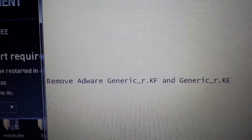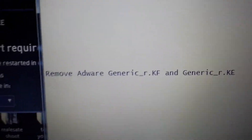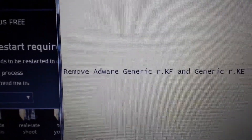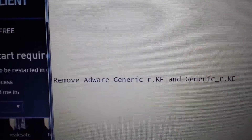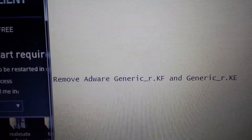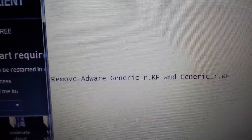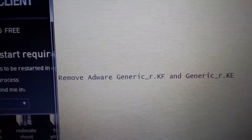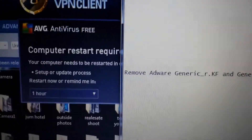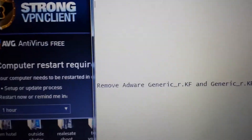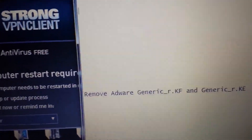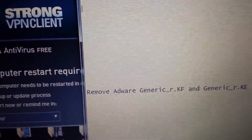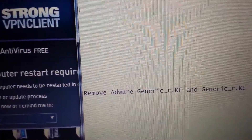Your AVG antivirus software keeps detecting "generic_R" as a virus and you cannot remove it. I'm going to show you how to remove it — it's quite easy. What you need to do is a system restore back to a particular point in time.